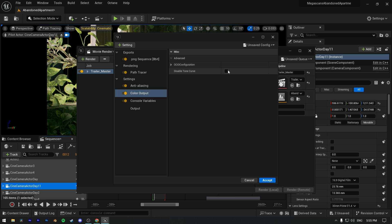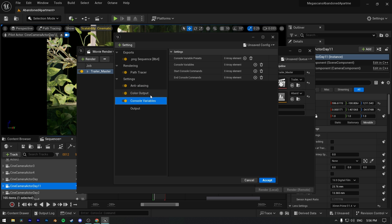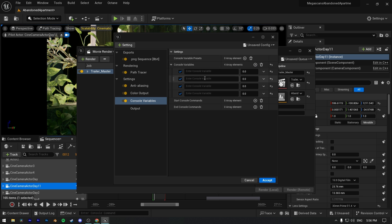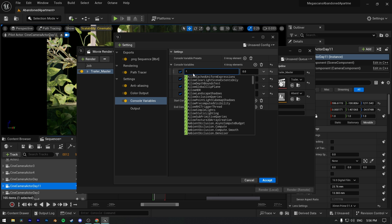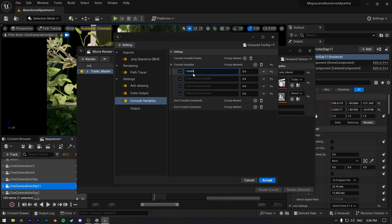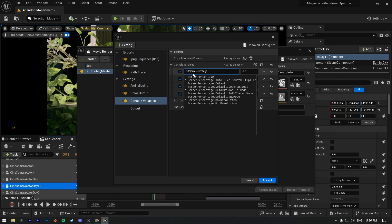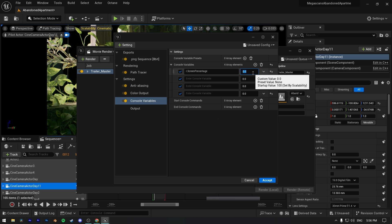On color output, just click on disable tone curve. And for console variables, I'm only gonna use 4 of them, really simple ones. I will add 4 of them in video description, or you can read while I type them. Choose screen percentage value according to your resolution output and your GPU.